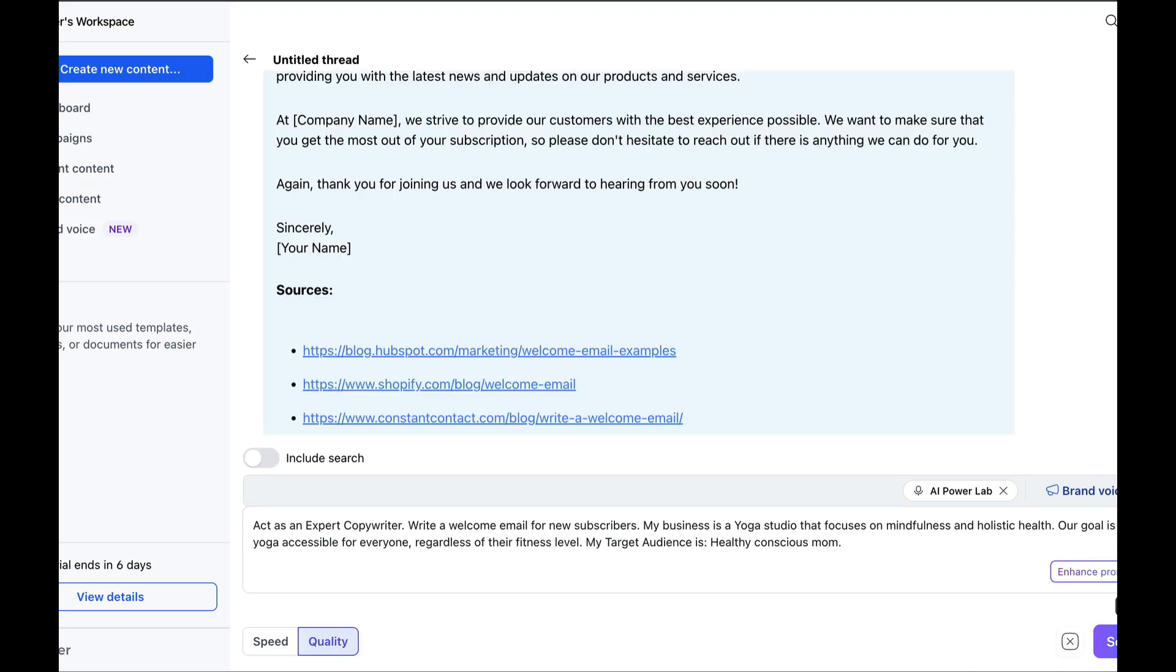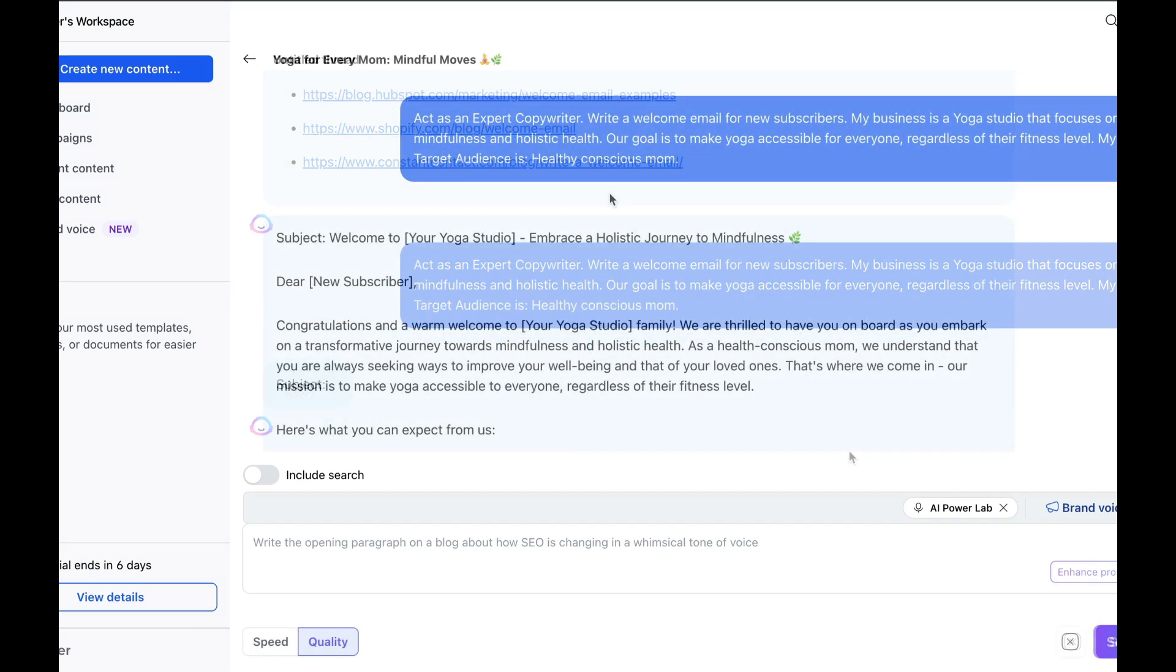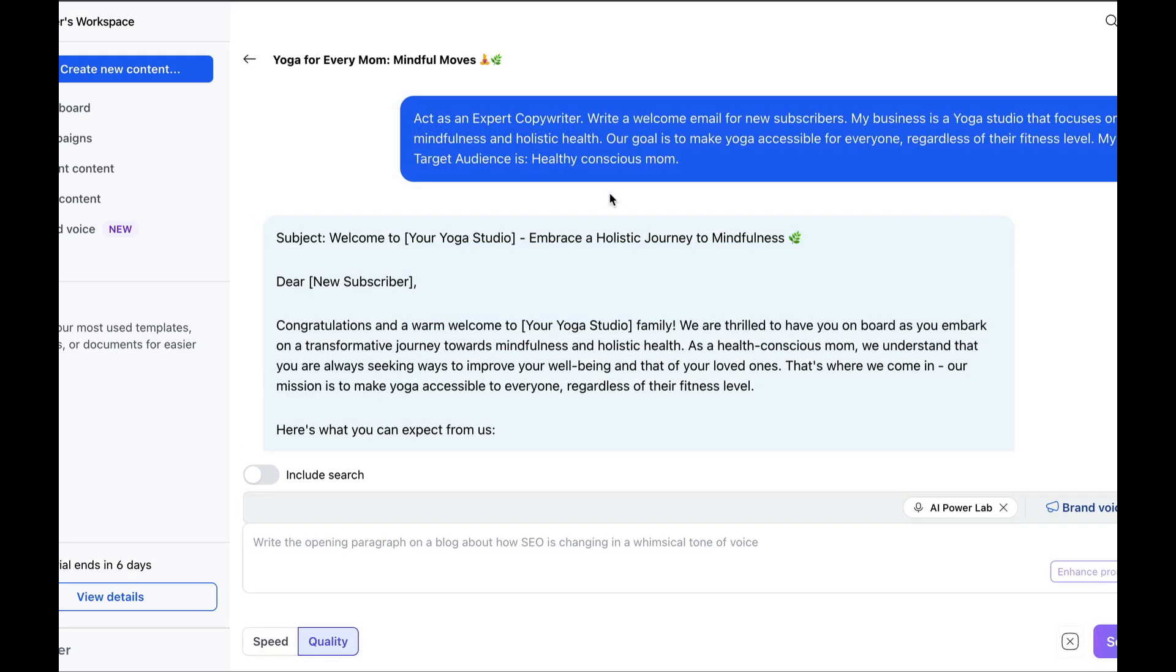And here we can see that once we provide a well-crafted advanced prompt with all the necessary information for the AI to work with, we get a highly effective response that can be used for your business.